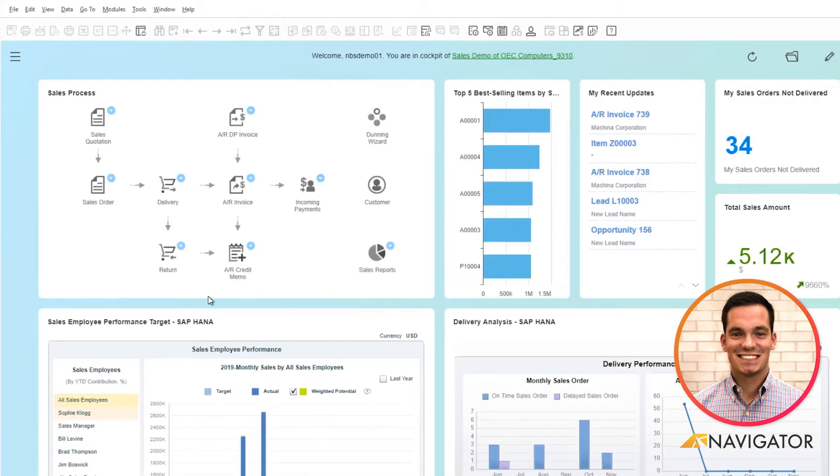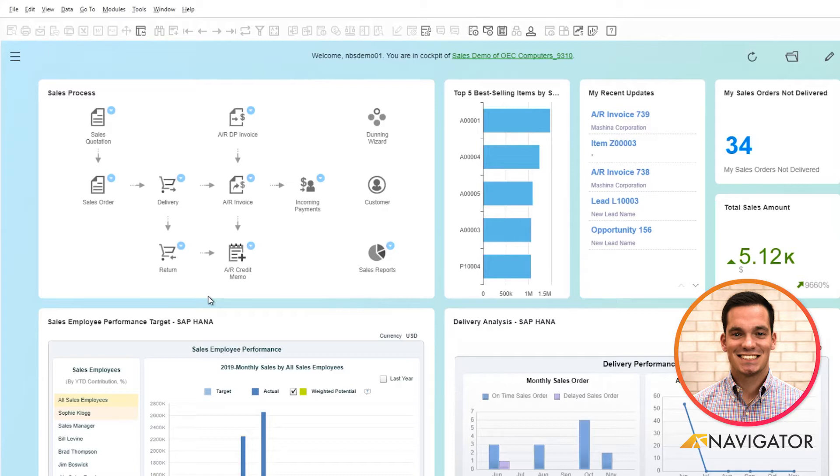Hello and welcome to today's SAP Business One video on resource master data within the resource module. Today I'm going to give you a quick overview on the features and functionalities of the resource master data.